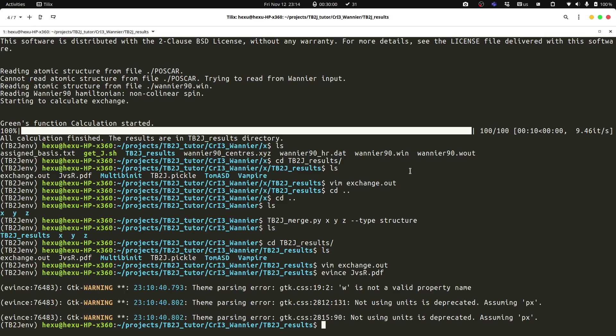For now, we do not have a very good solution and we need to wait for the development of the wannierization method. We need to be very careful to check the noise level in the Wannier function Hamiltonian. We could check, for example, when we plot the band structure, we could see how much the Wannier function band structure deviates from the DFT band structure. That can give you an estimation of how noisy the Wannier function is.